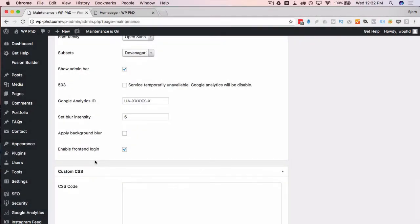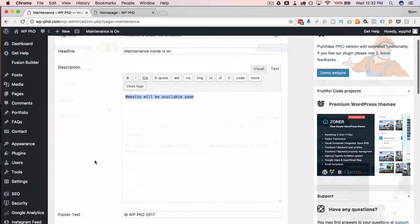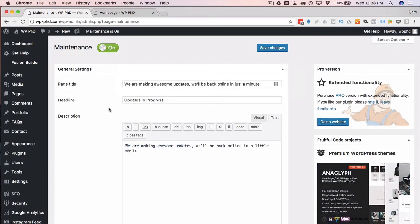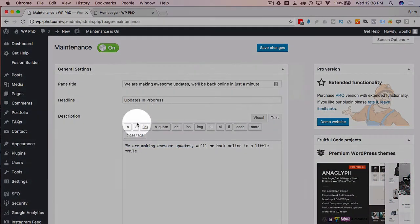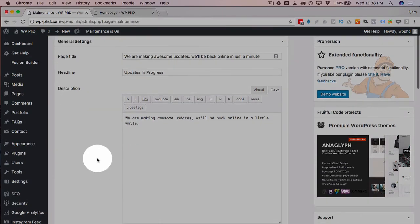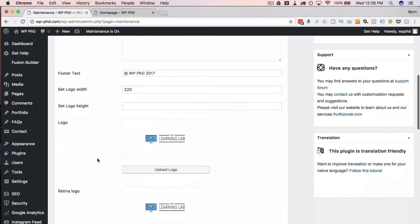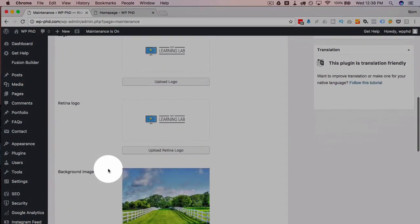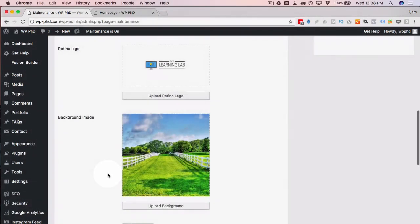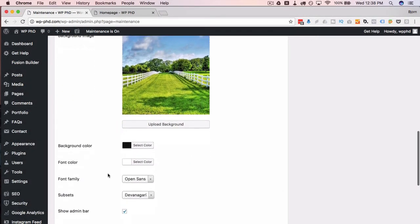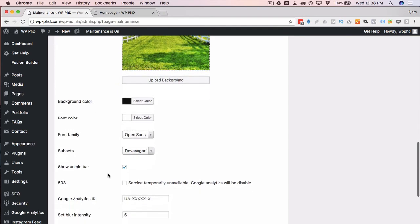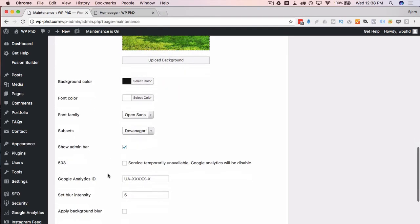I'm going to quickly just customize this while I pause the video. We'll come back and show how the maintenance page could look once it's all customized, and I'll be right back. So I'm back. Made a few simple updates—just updated the text, added a logo, added a background image. And that's about it.